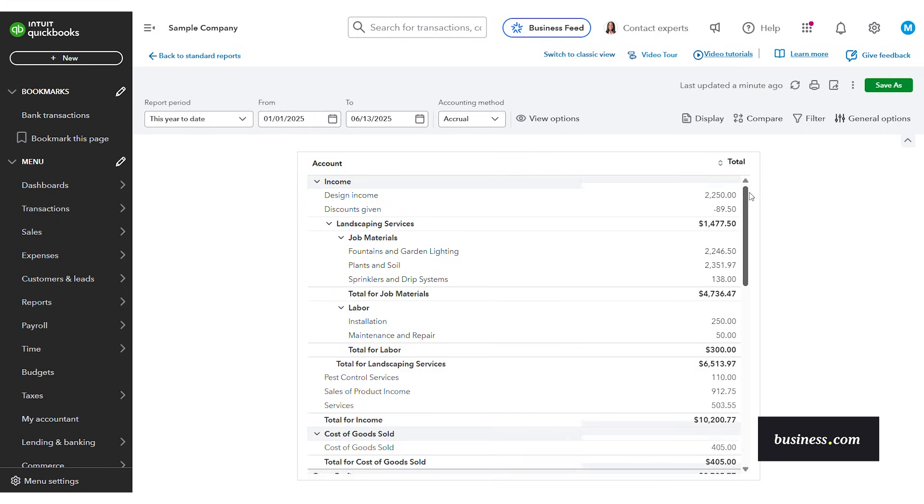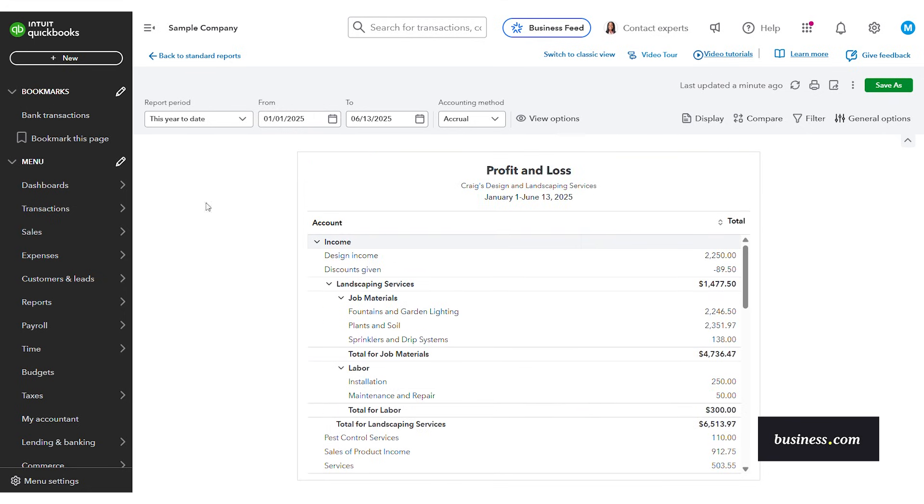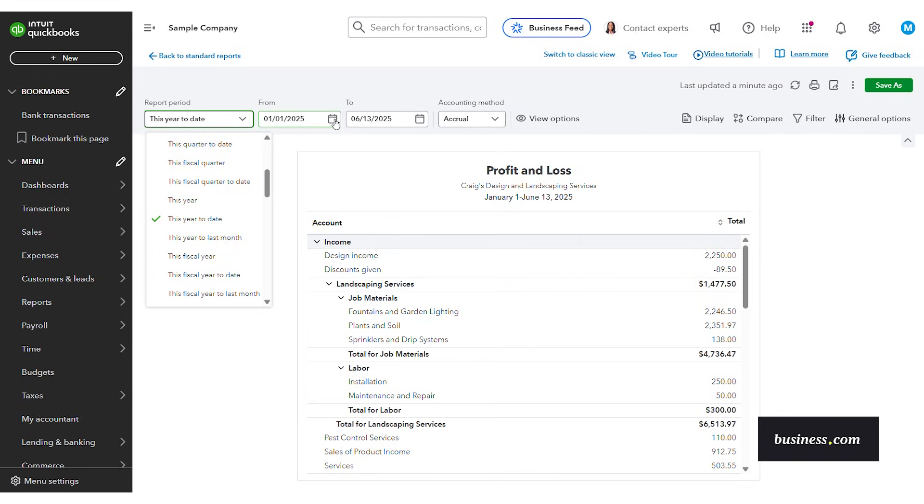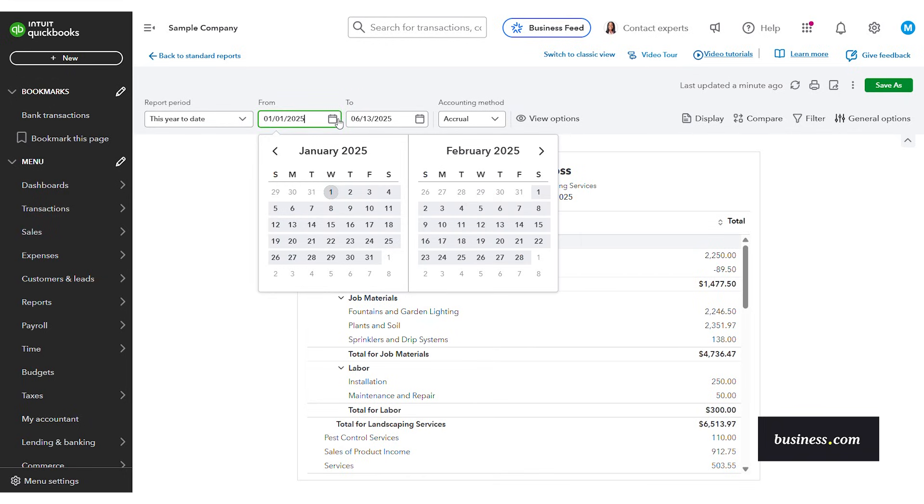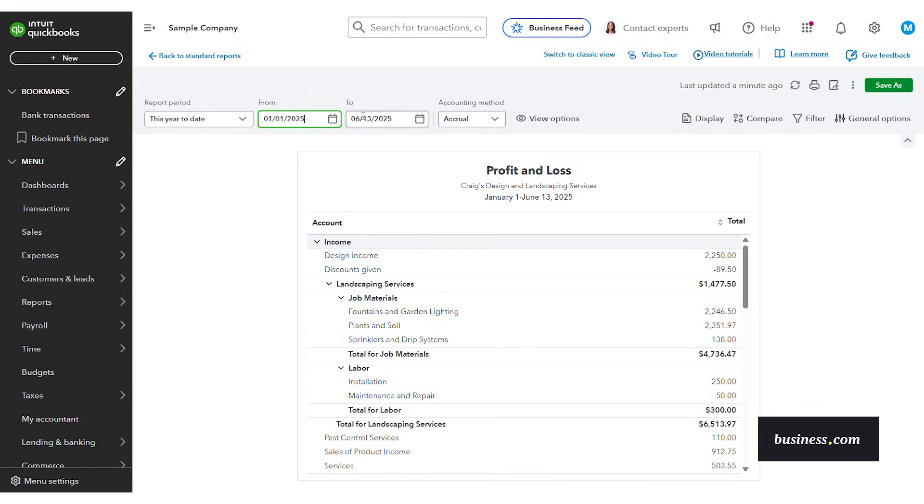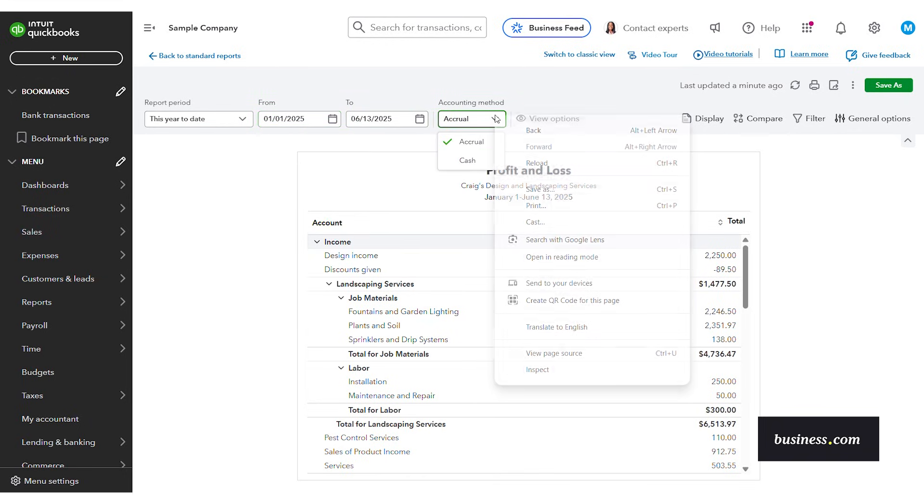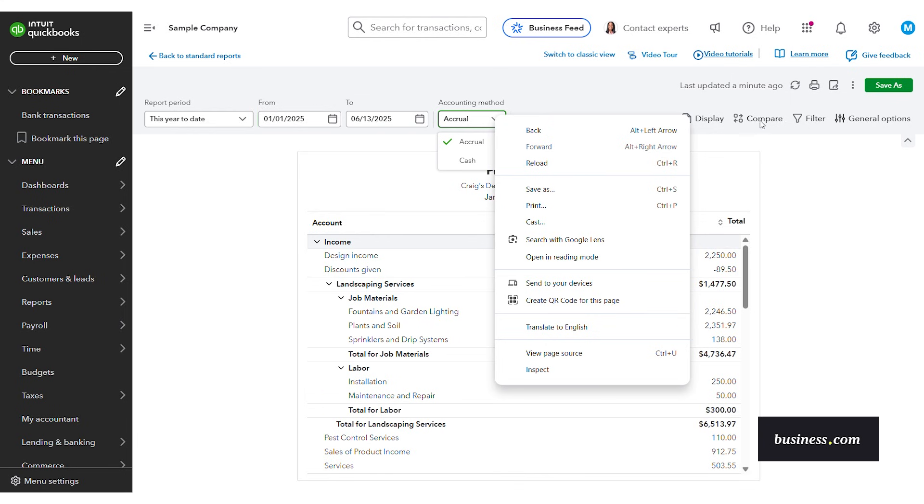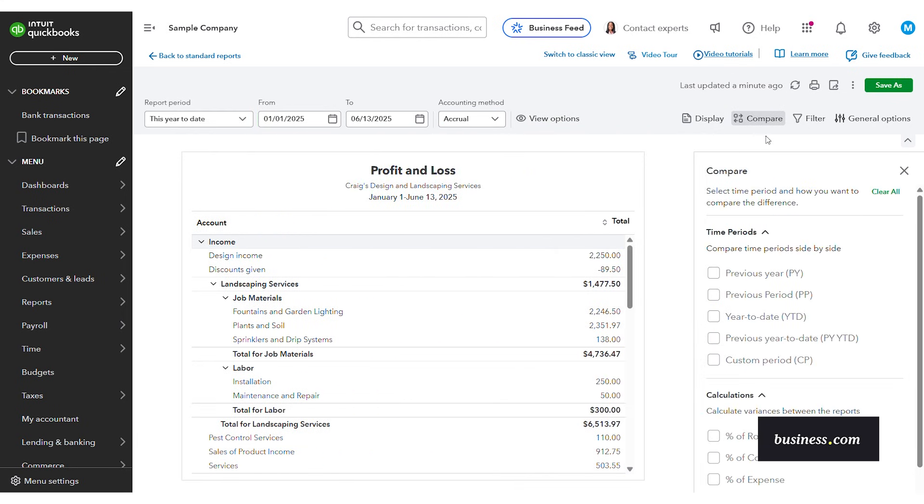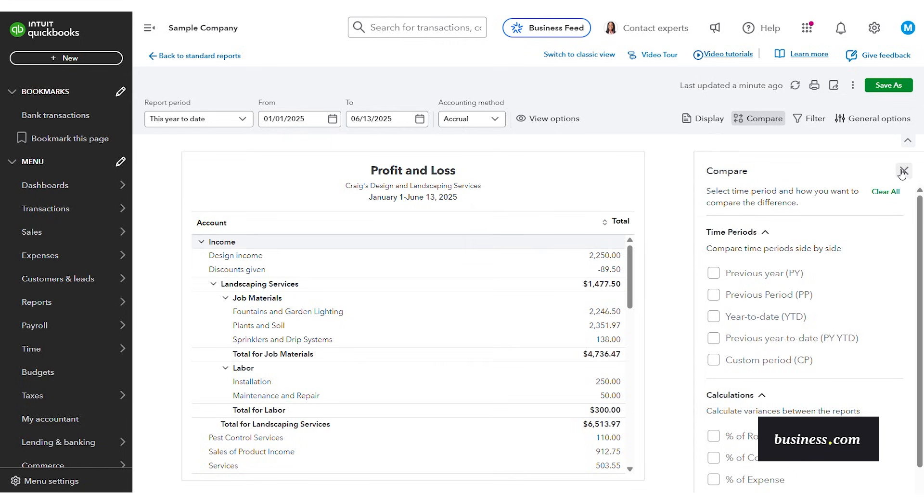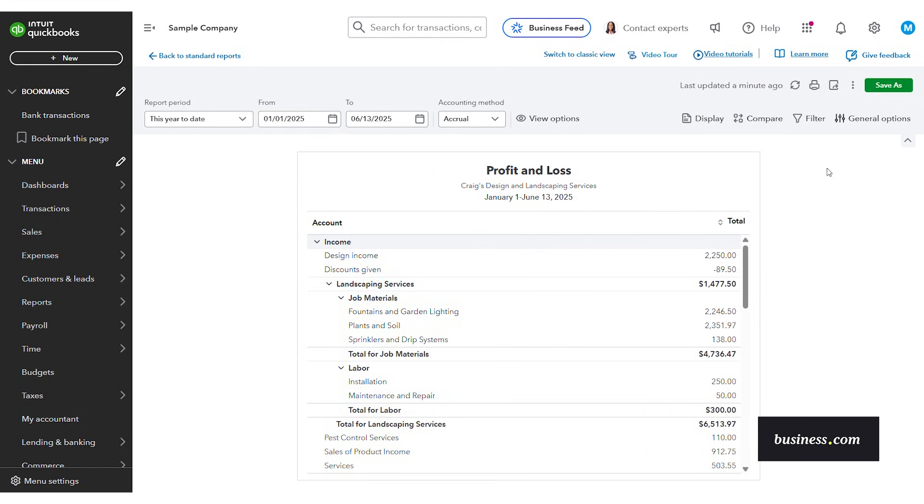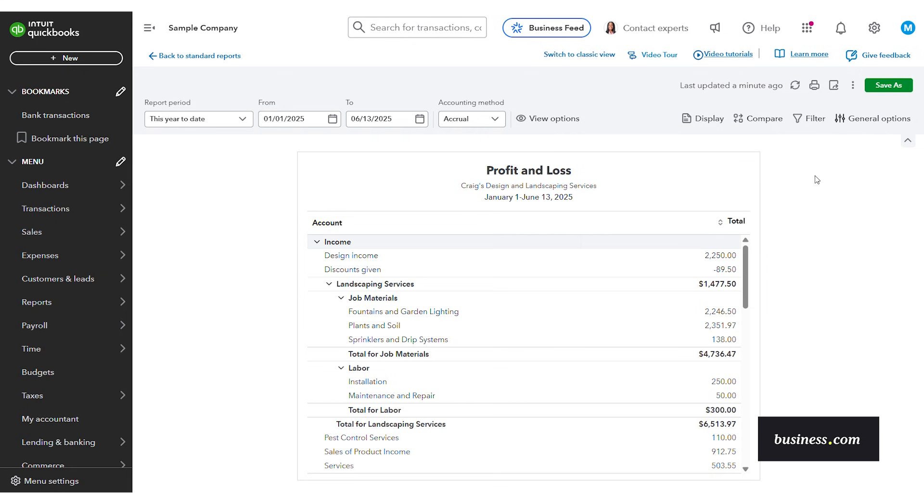Some things that I did like about the reporting is you can change your reporting period. You can even customize specific date by dates. You can change the accounting method and you can even compare it to other time periods. So this makes it easy to really dive into those reports and get a good look at them. And then from here, you have the option to export your reports as Excel, PDF, or CSV, which is essential.